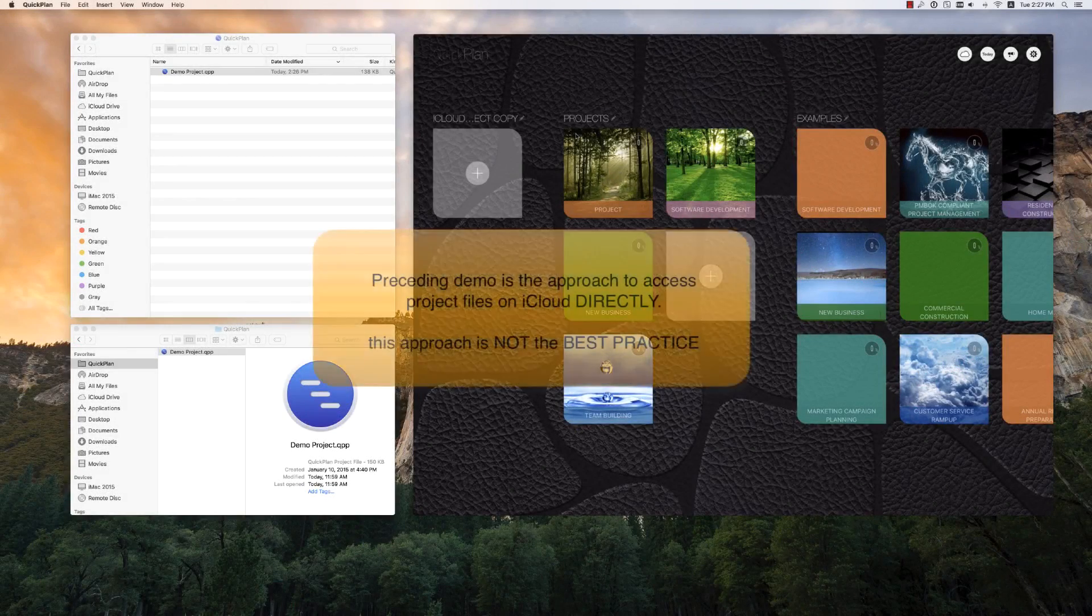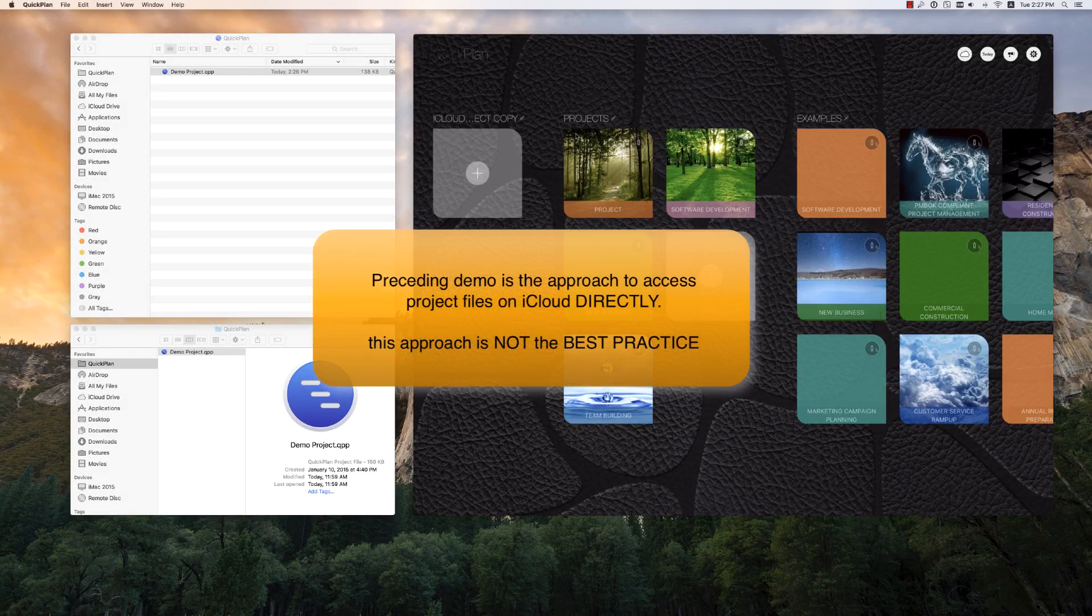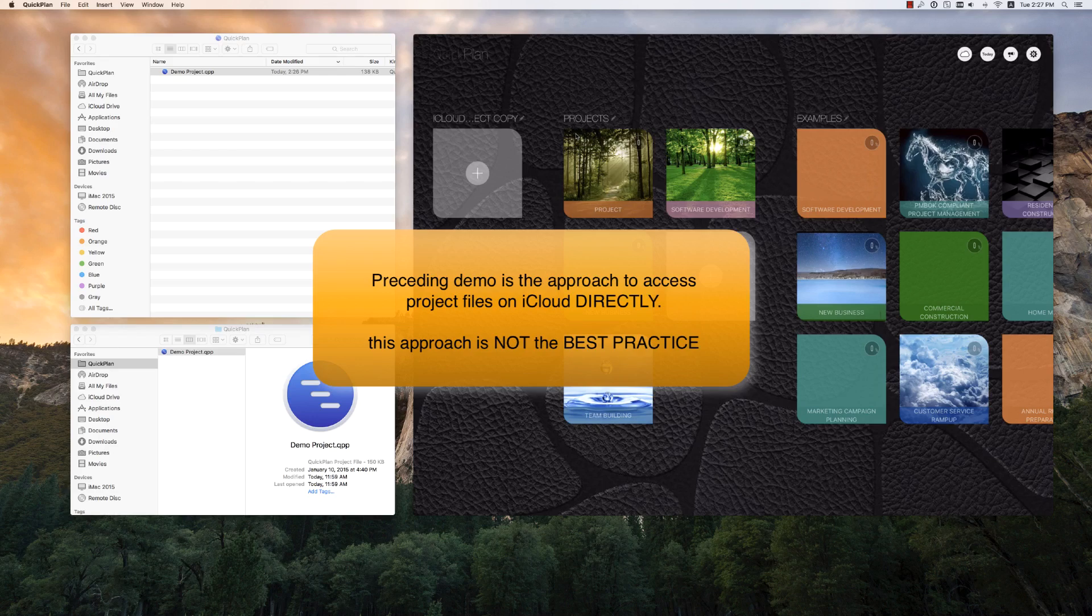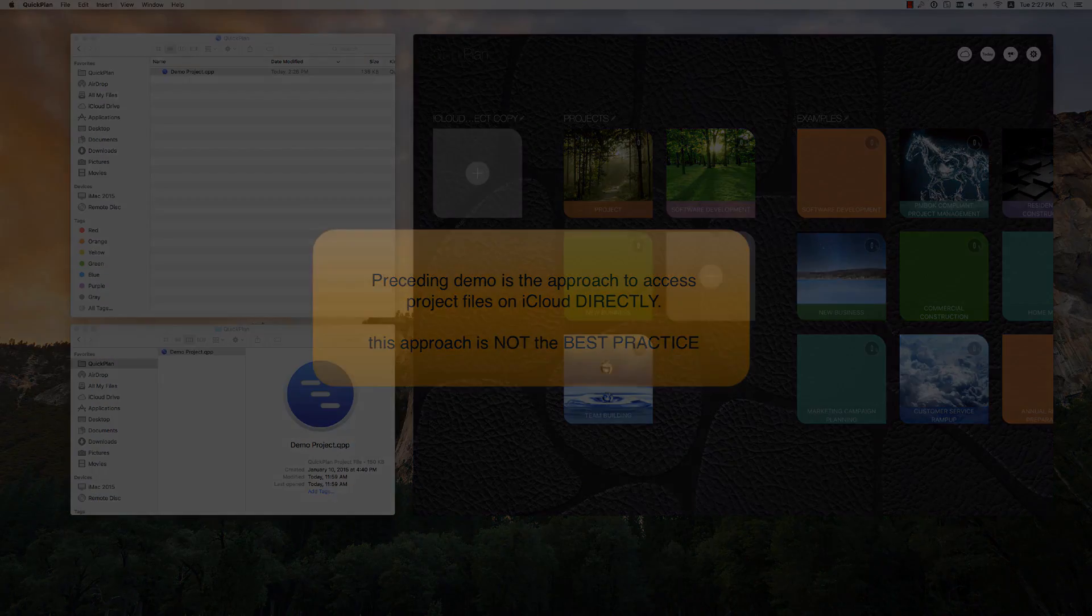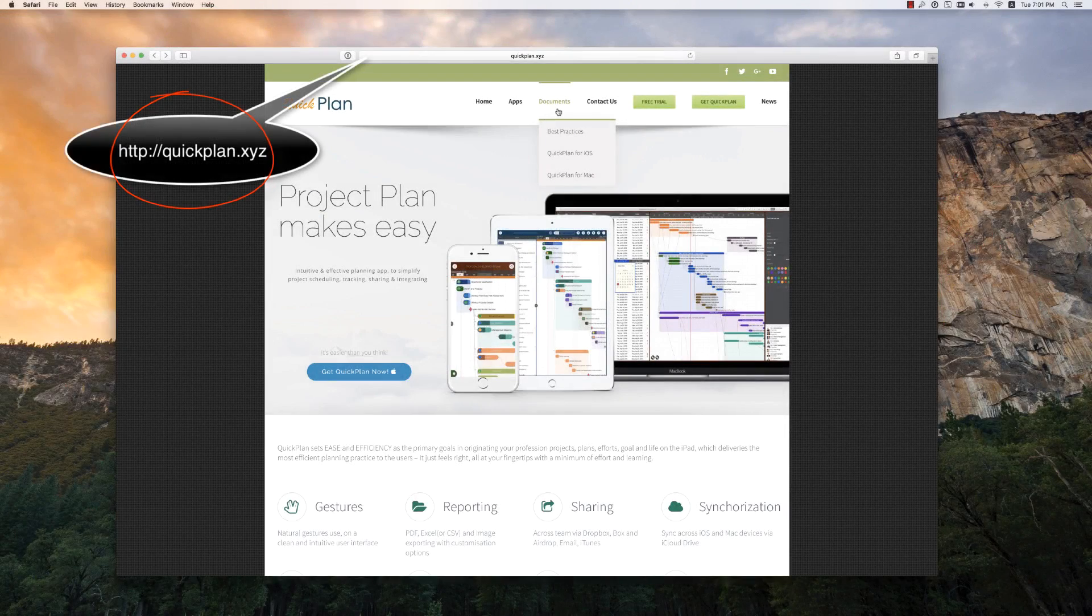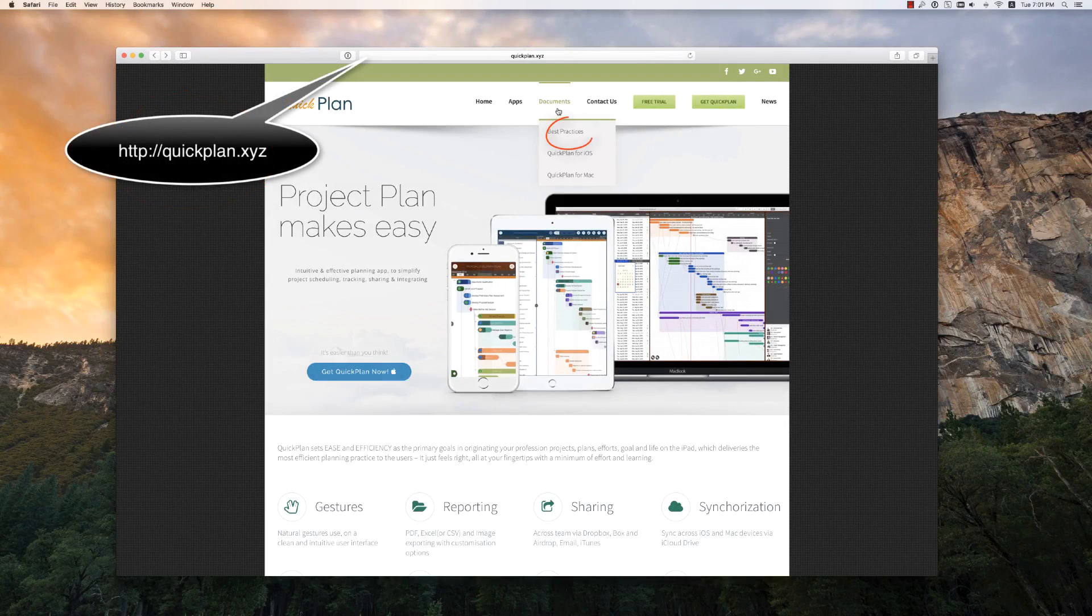The preceding demo is to directly access project files on iCloud. The best practice is different. We strongly suggest to visit our website for more details about the best practices.